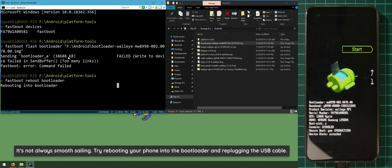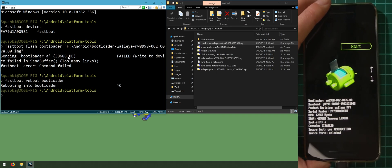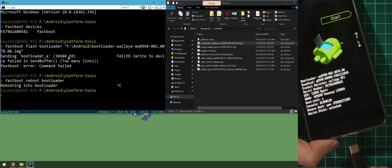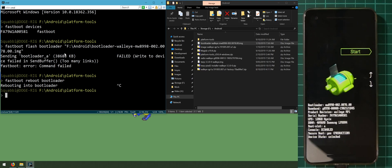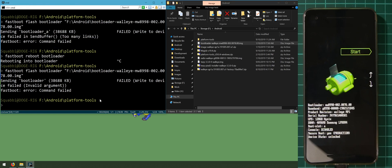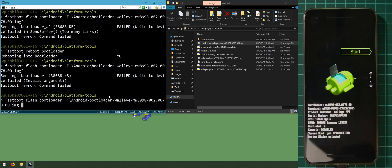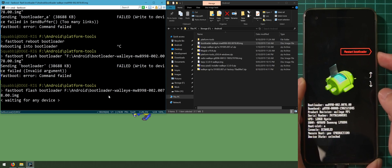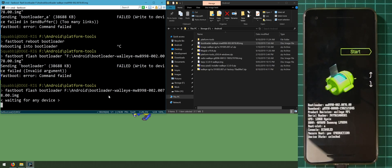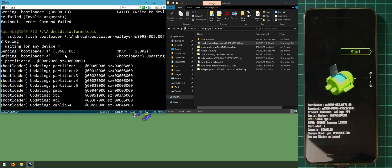To troubleshoot, type 'fastboot reboot bootloader'. If the command hangs, press Ctrl+C to cancel it, then replug the phone into the computer — sometimes it's as simple as that. Try the fastboot flash bootloader command again after reconnecting.